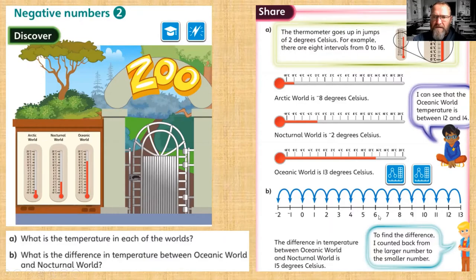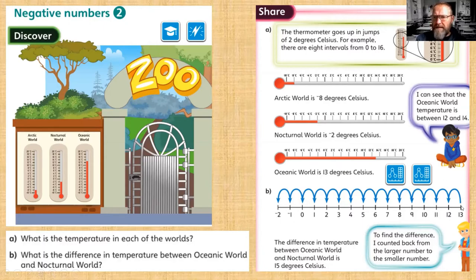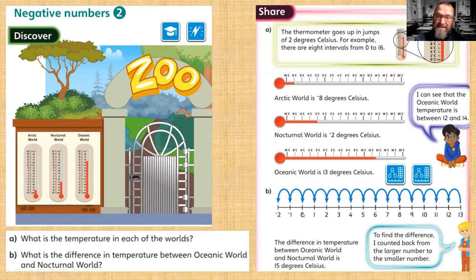Question b: what is the difference between Oceanic World and Nocturnal World? Oceanic World is thirteen degrees, Nocturnal World is minus two. We could count back one step at a time until we get to minus two, but a quicker way is to think: if I go back thirteen steps from thirteen, that will take me to zero.